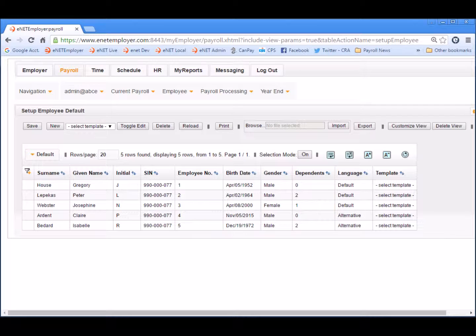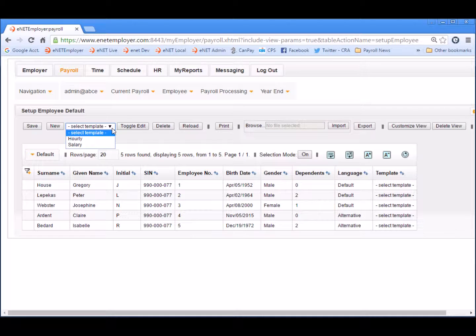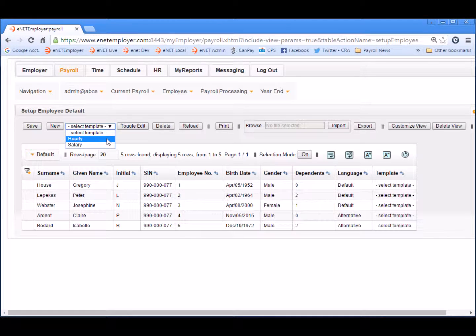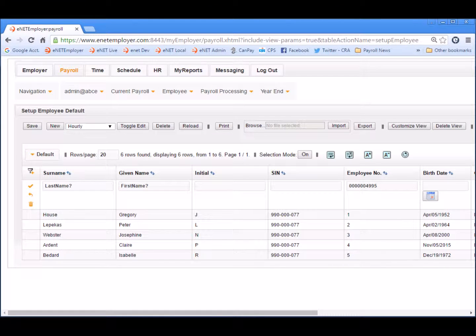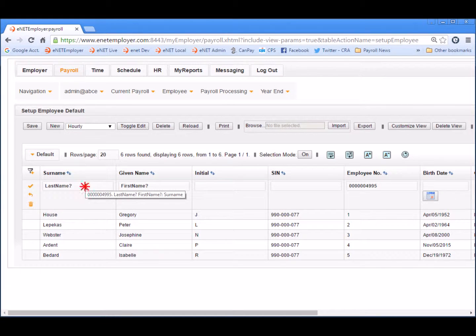Let's begin by applying the hourly template to a brand new employee. Click on the Select Template dropdown list that appears to the right of the New button. This list displays the two templates that we created earlier in the lesson. We'll select the Hourly option and then choose the New button. This action inserts a new employee row into the table and its cells appear in edit mode, ready for your changes. Enter the employee's general information, beginning with their surname, given name, social insurance number, and so on.